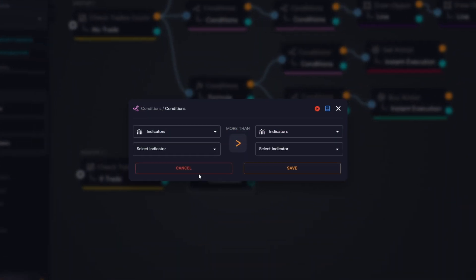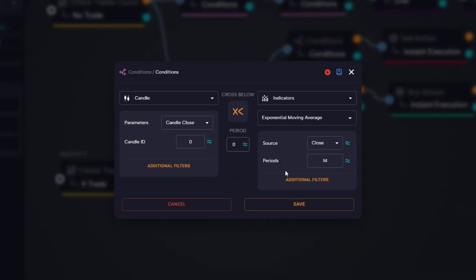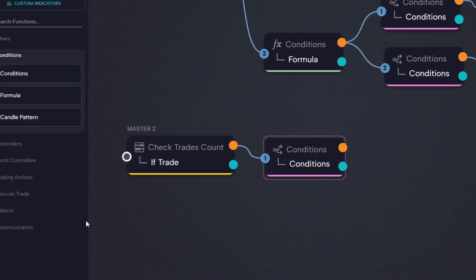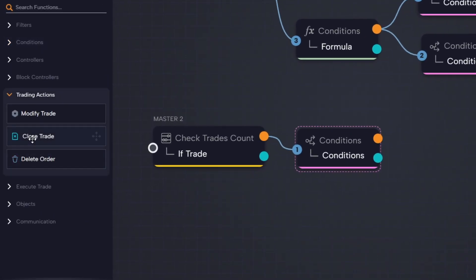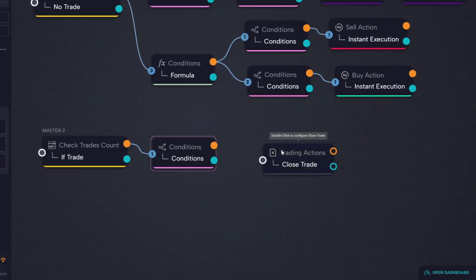This ensures the following logic only runs when a sell trade is open. Next, we connect a condition block where we check if candle close zero has crossed below the EMA using the same period as before: 100. If this condition is true, we then connect a close trade block so the bot will automatically close the short position once price returns below the moving average.